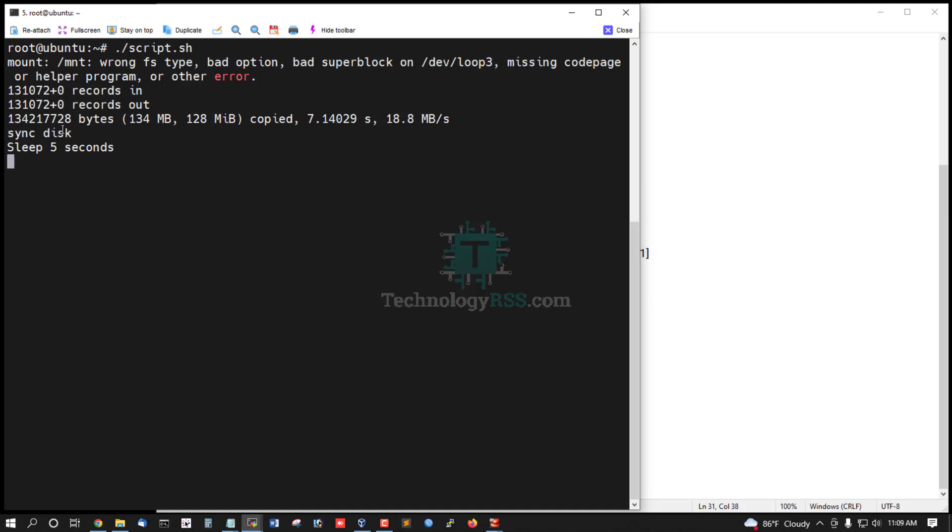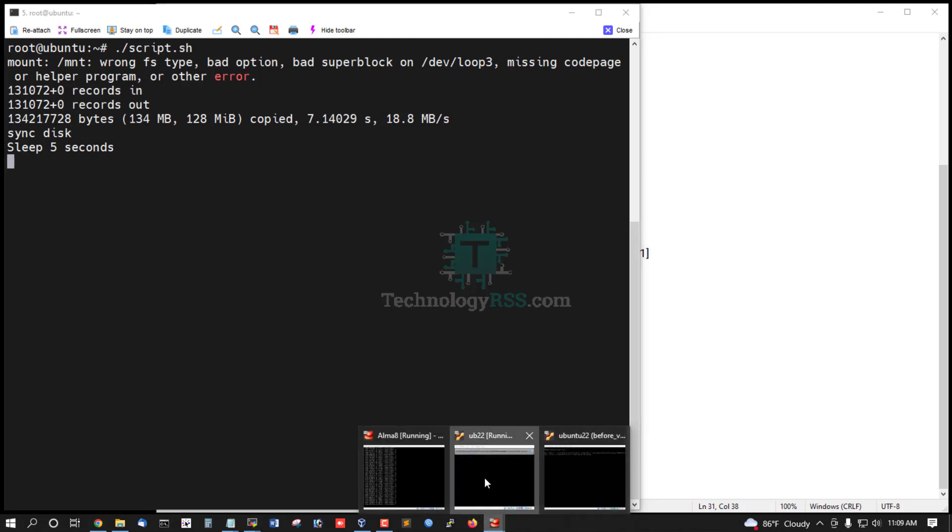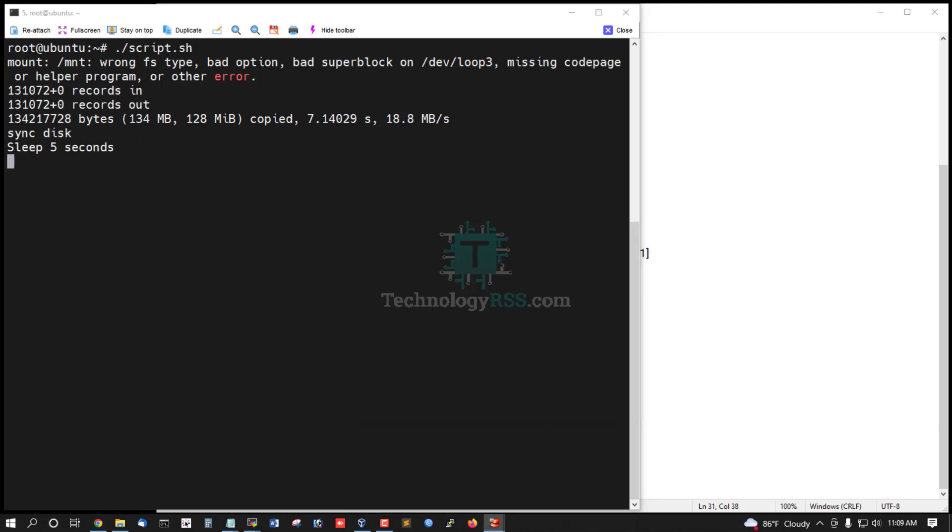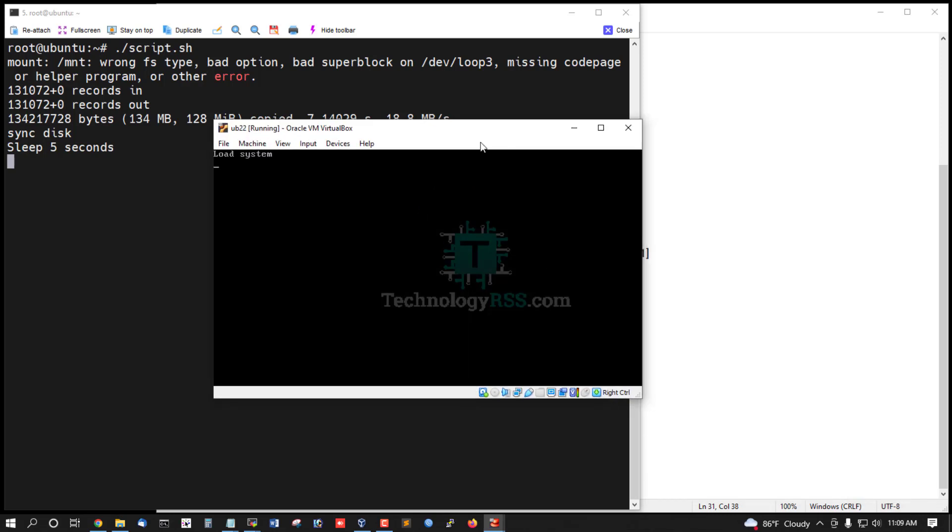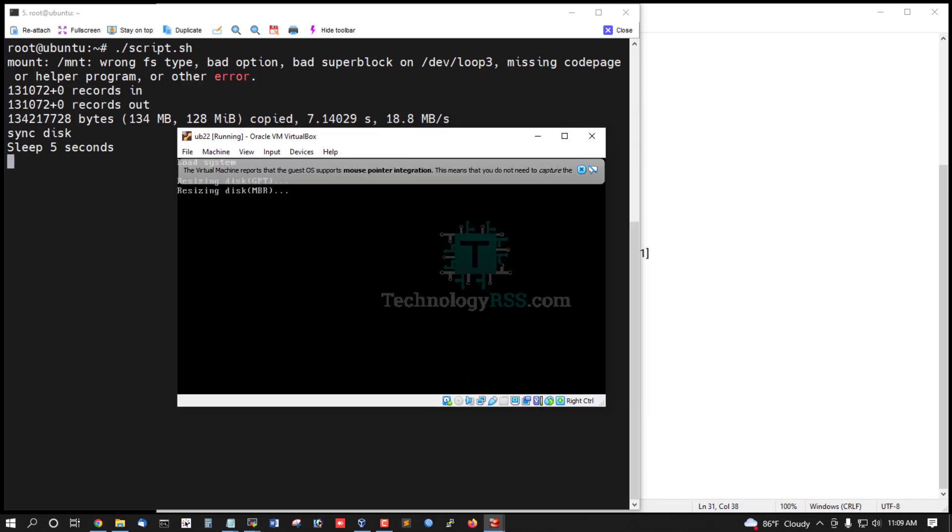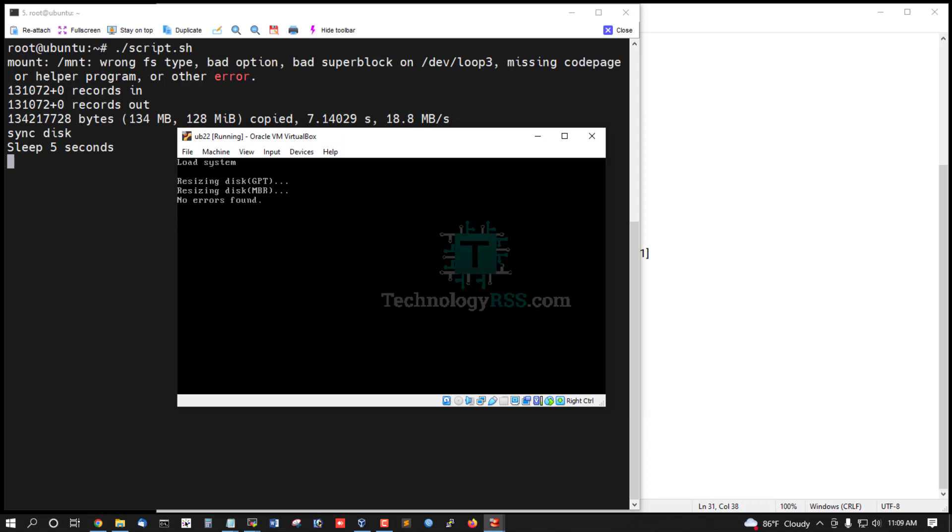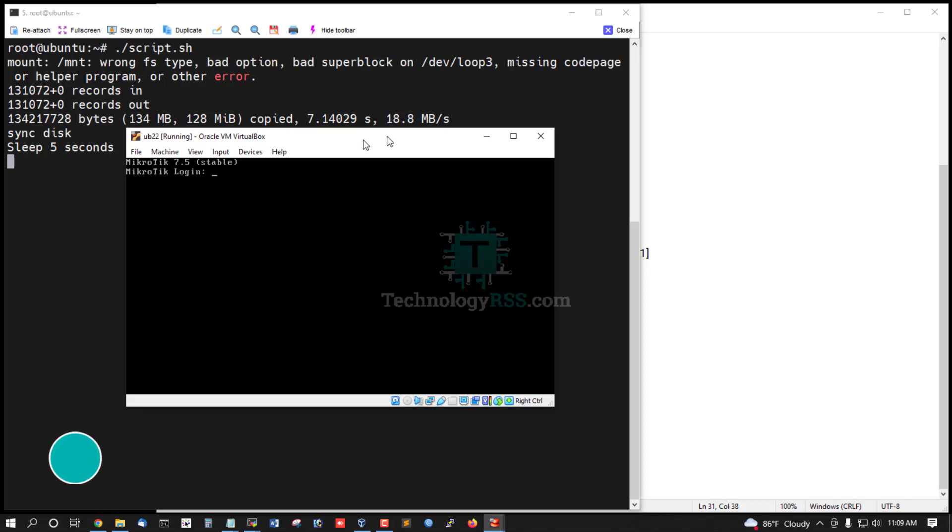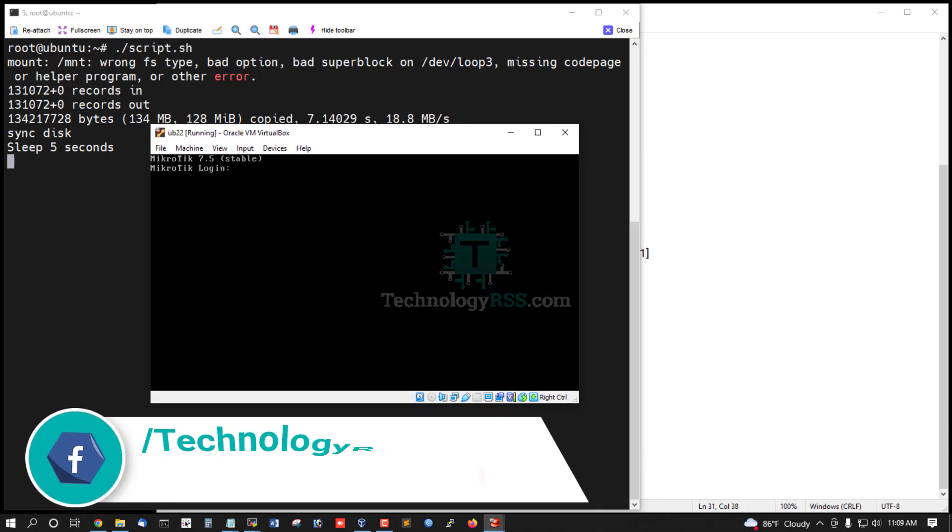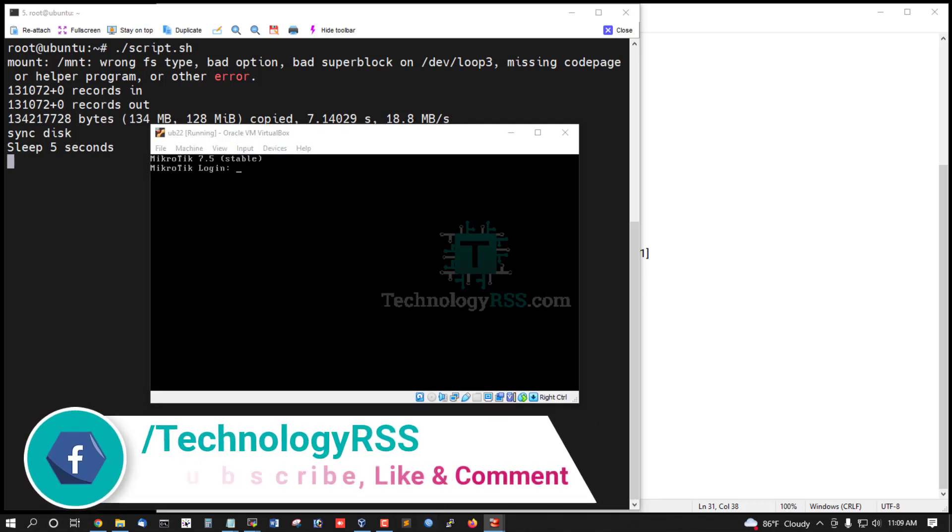Yes, server rebooted successfully. This is my server is loaded MikroTik initialize. No error found, disk initialized. Yes, successfully logged in MikroTik.